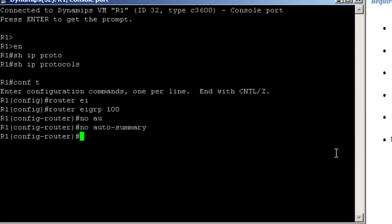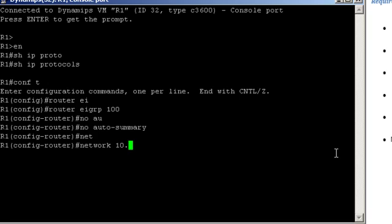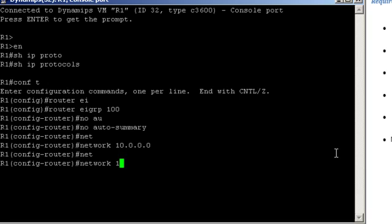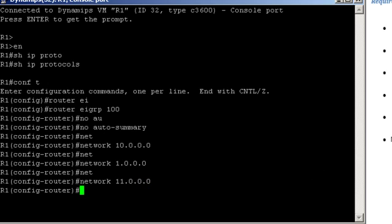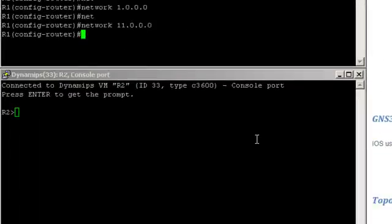Enable EIGRP on all interfaces, so that would be network 10.0.0.0, network 1.0.0.0, and network 11.0.0.0 for the loopback interfaces. Now let's do the same thing on router 2 and 3.